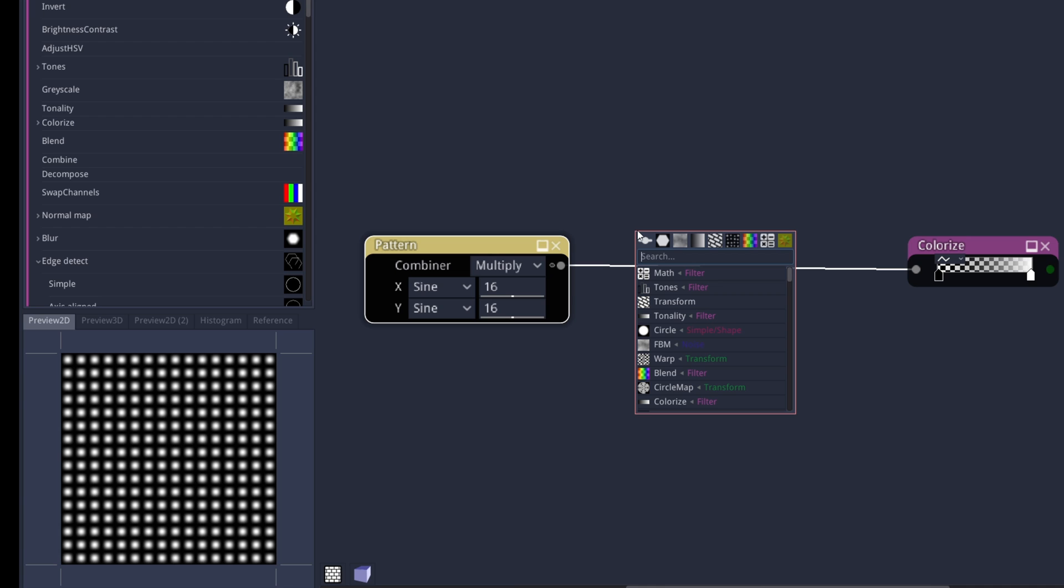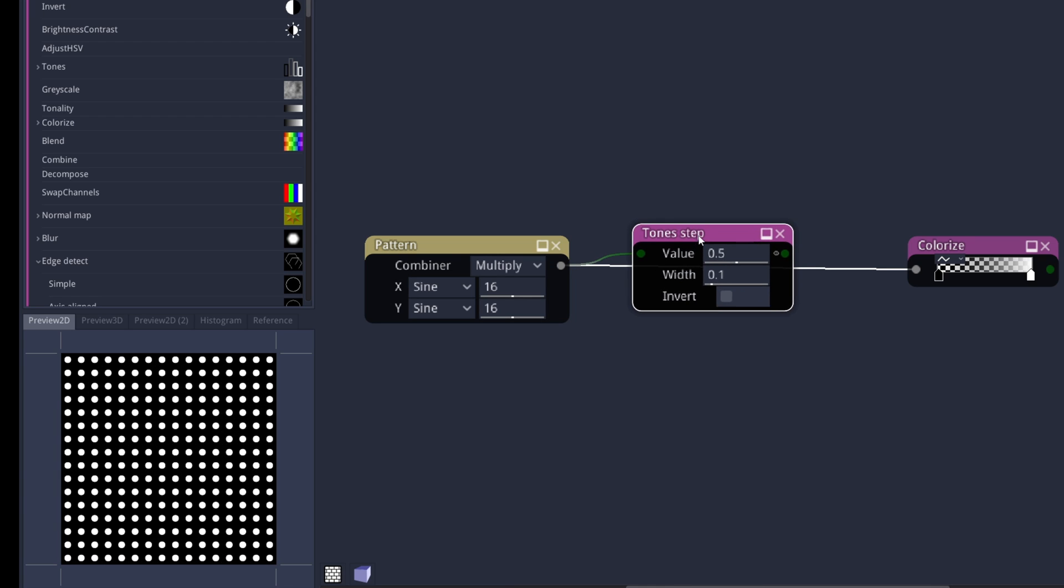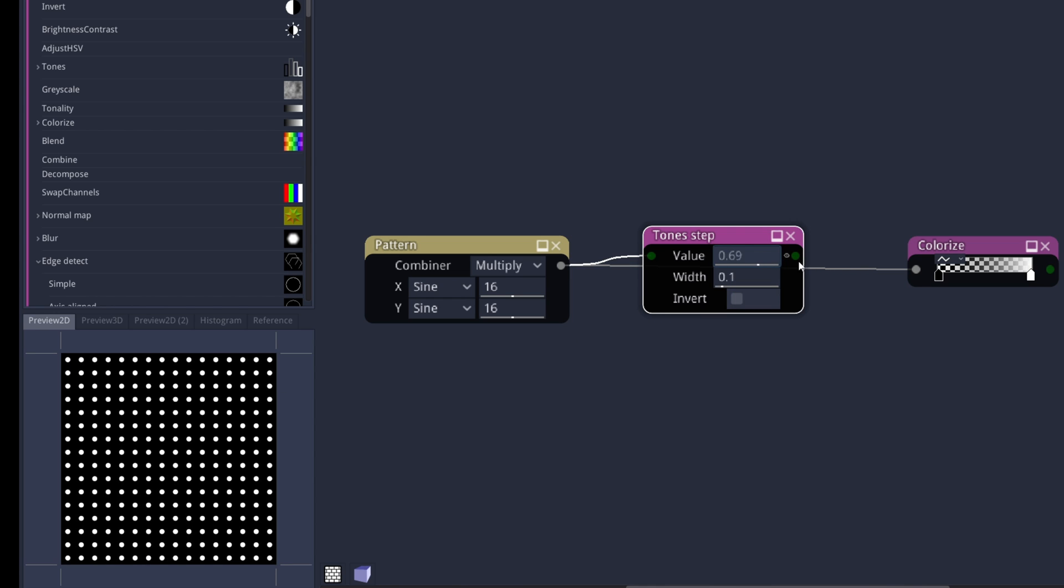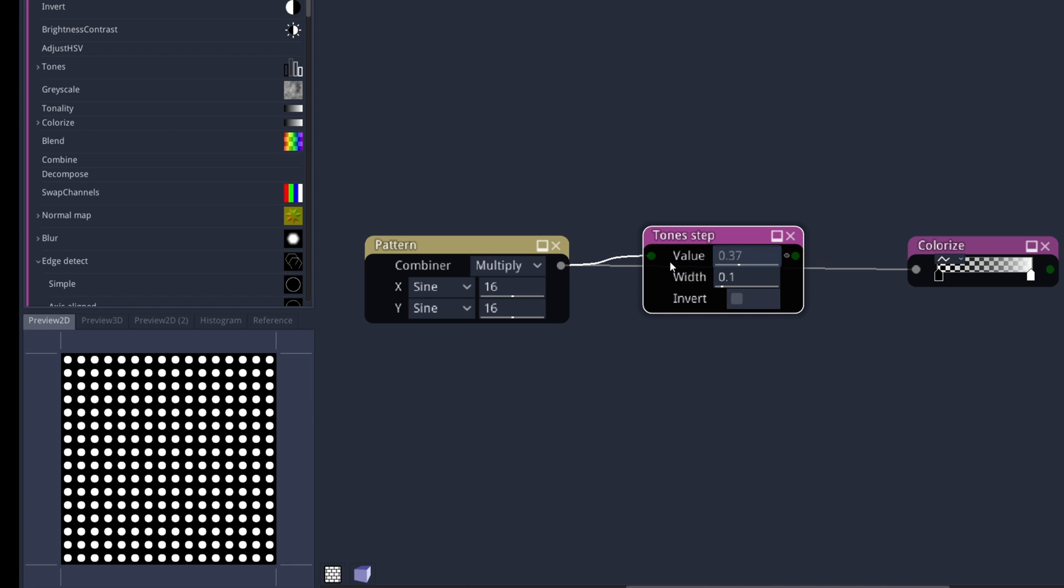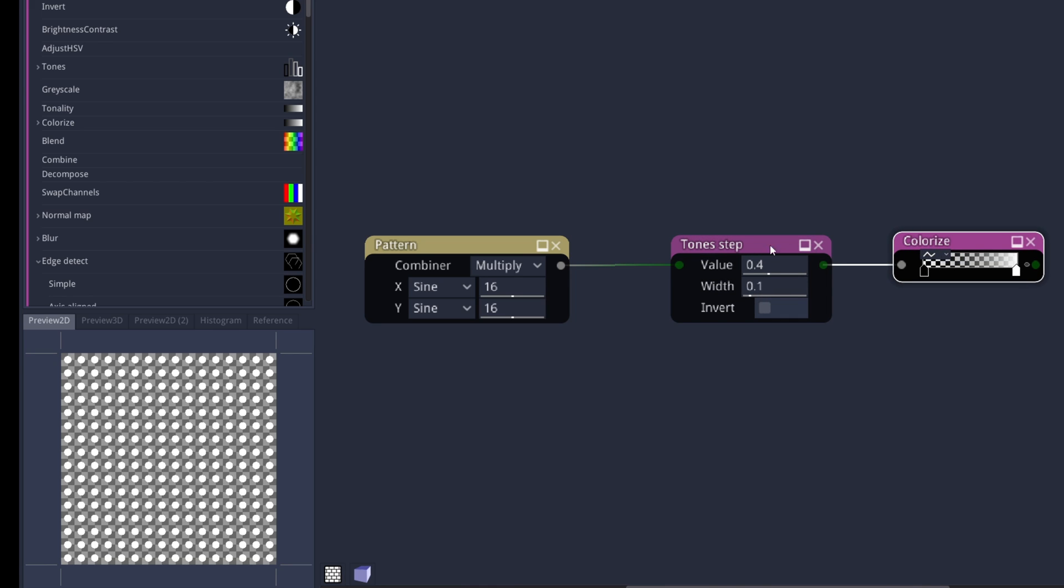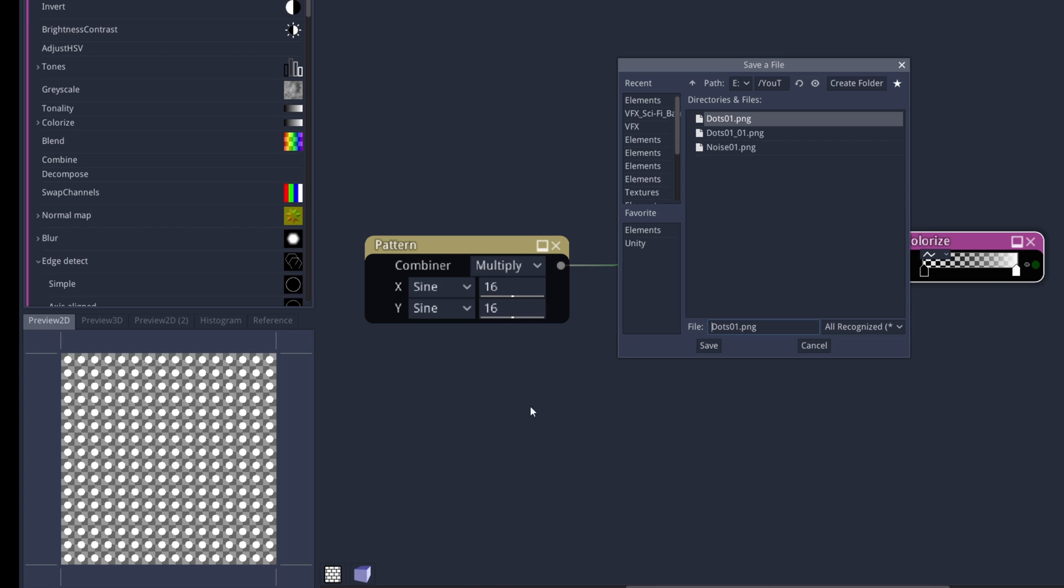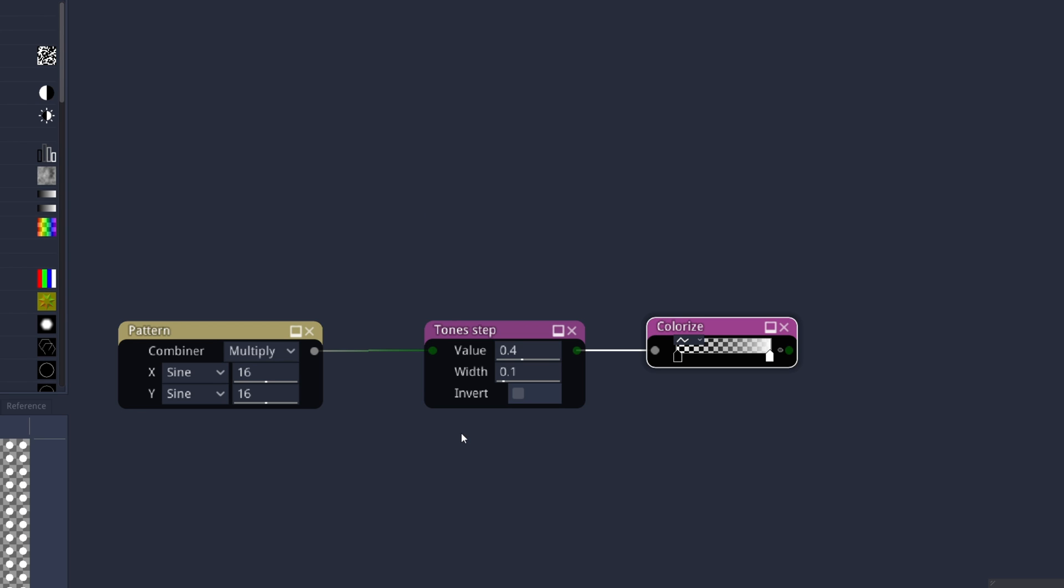Between these two, if you don't want these dots to be round, you can use a step node. By the way, every time you select a node you can preview what it is doing, right? And in this case, the value. If it's smaller, the dots are going to be bigger. And the wide will control how smooth they are, by the way. Replace the connection to colorize and with the colorize node selected, now on this preview 2D window, we right click. We can go to export and select for example 2048 by 2048. And then you can export this directly to your project. Call it the dots 01 texture or something like that. Export as a PNG, yes indeed.